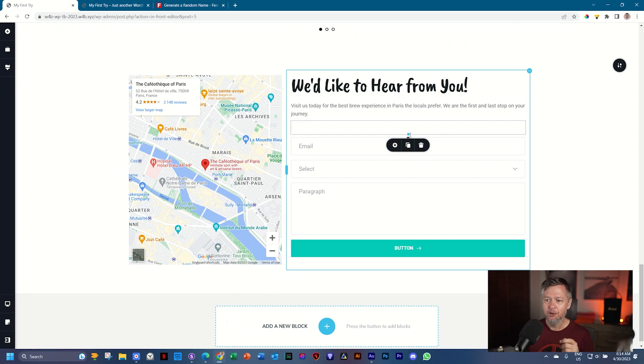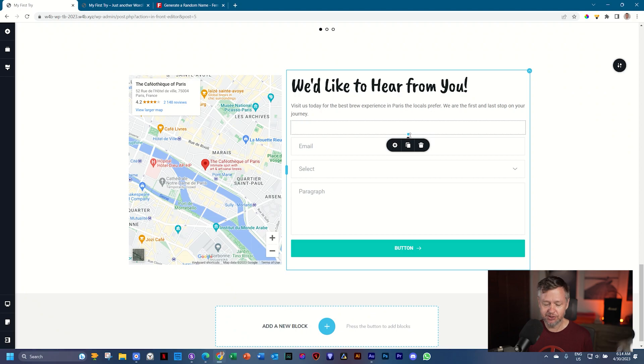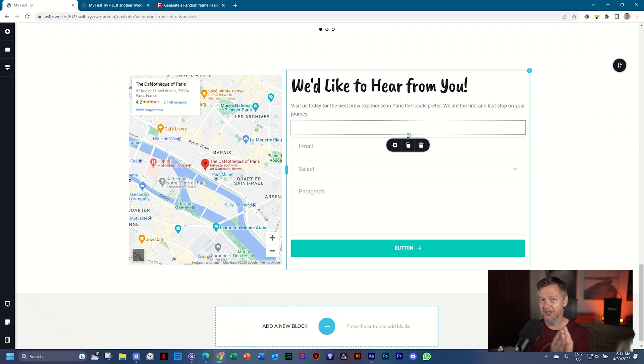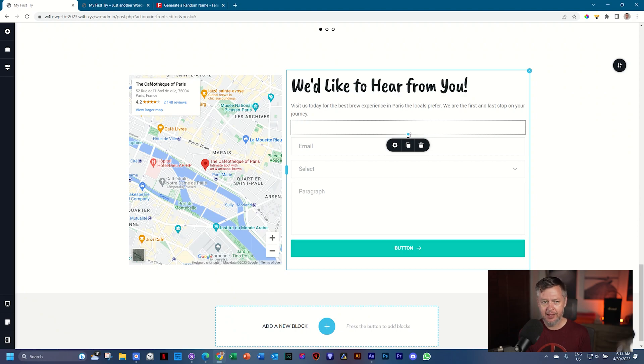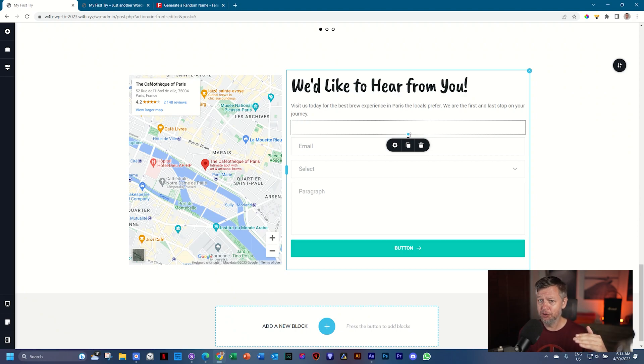But here's the thing. Those three fields are different in nature. Their character is different. An email field must be assigned as an email. A name is a short little bit of text. So we often call it short text or just text. And a message is a long piece of text. So we mostly refer to that as a paragraph or long text.